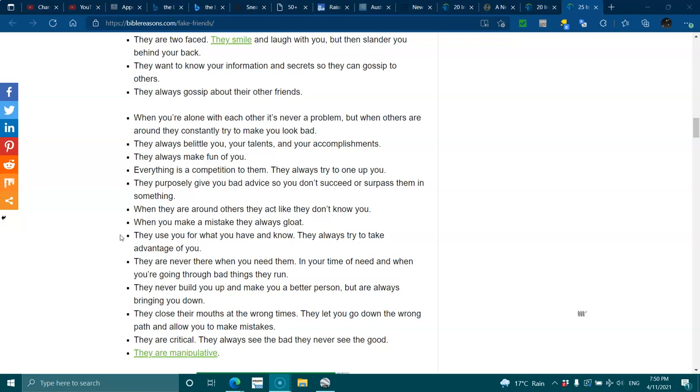They use you for what you have and know. They always try to take advantage of you. They are never there when you need them, in your time of need, and when you're going through bad things, they run. They never build you up and make you a better person, but will always bring you down. They close their mouths at the wrong time. They let you go down the wrong path and allow you to make mistakes.